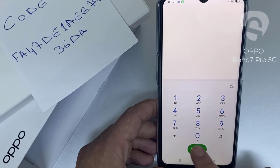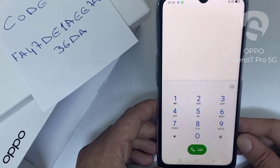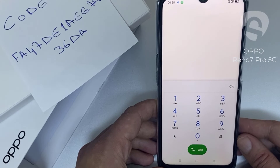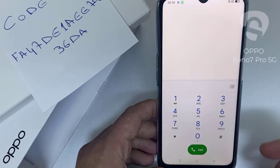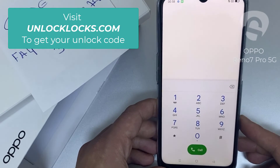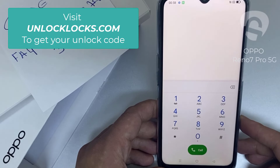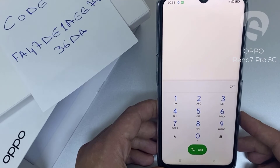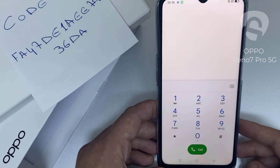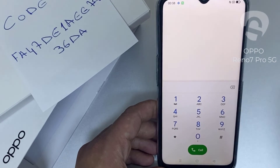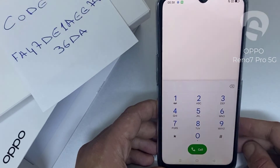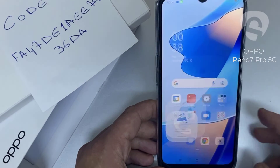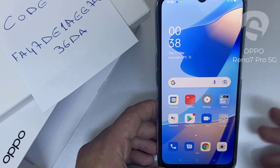That's all — the device has been unlocked. If you want to get the unique unlock code of your device, go to unlocklux.com. The link to the website can be found in the description box of this video. This tutorial is suitable for unlocking any OPPO region or network locked device. Thank you for watching.